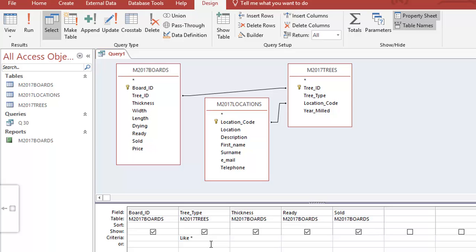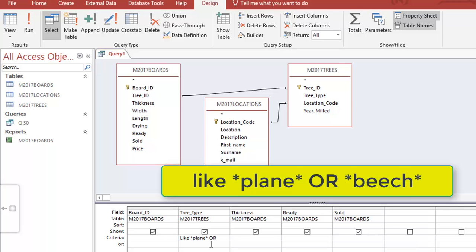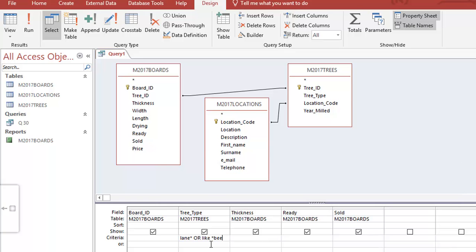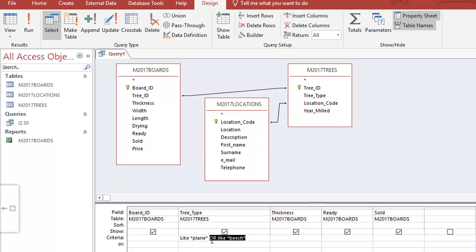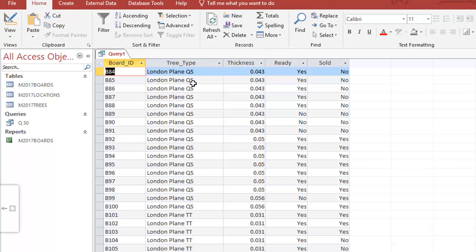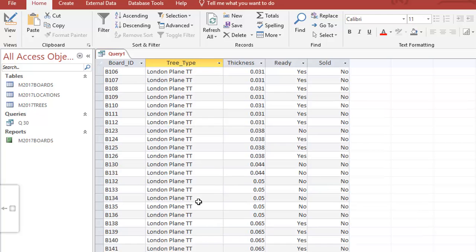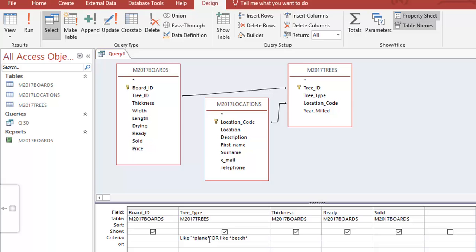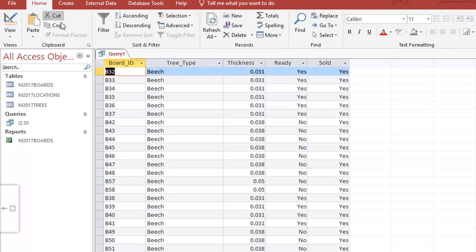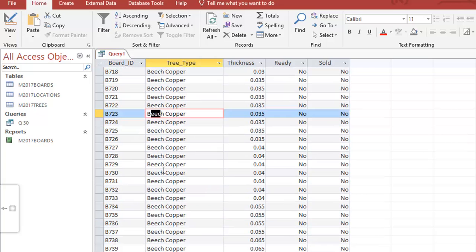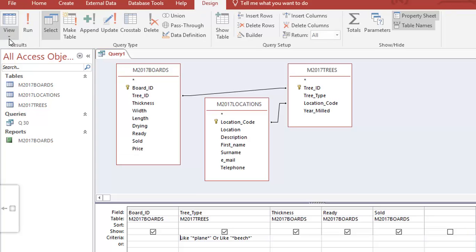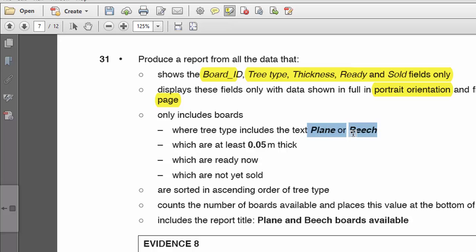For this exercise I want 'like star plane star', then I'm going to use the OR command and do 'like star beach star'. The correct way is to do one part first and make sure it works before adding the next part - that way if something goes wrong you know where the issue is. If I run this it should show beach, plane, and then beach at the beginning. That part of my query is complete. Next: boards that are at least 0.05 millimeters thick.